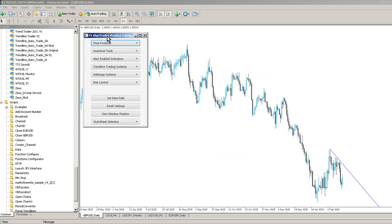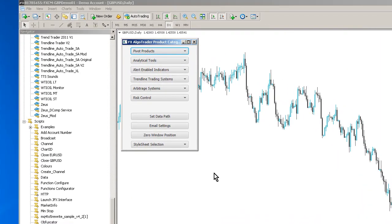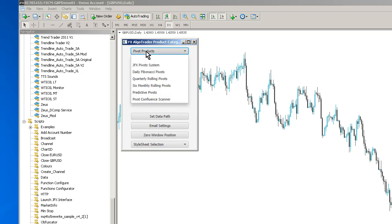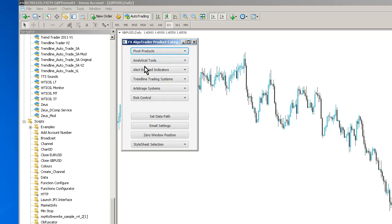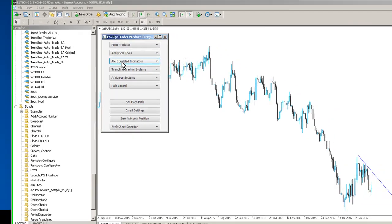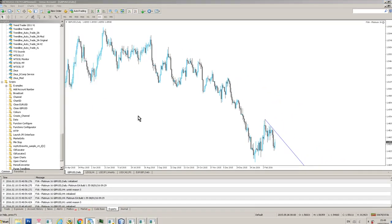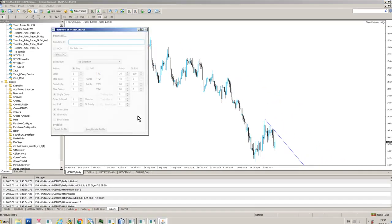And then you'll see the product catalogue. This is what we call the JFX product catalogue. So all of the FX Argo Trader products which have JavaFX front ends are finding their way into this product catalogue as we code more of them up. So we've now got Platinum 16 in here which looks like this.